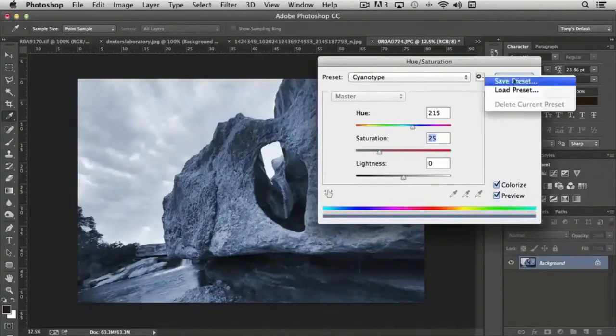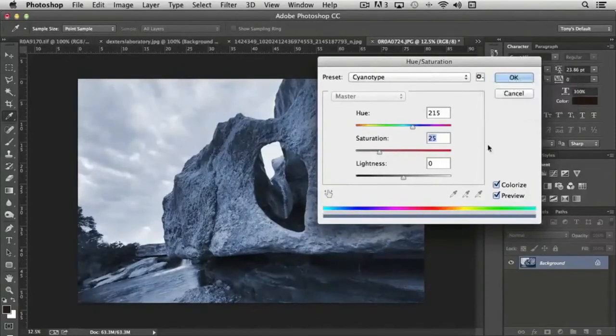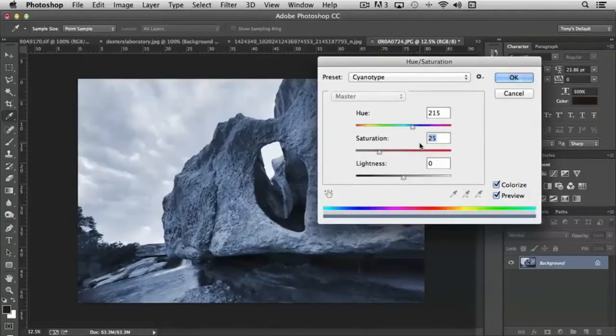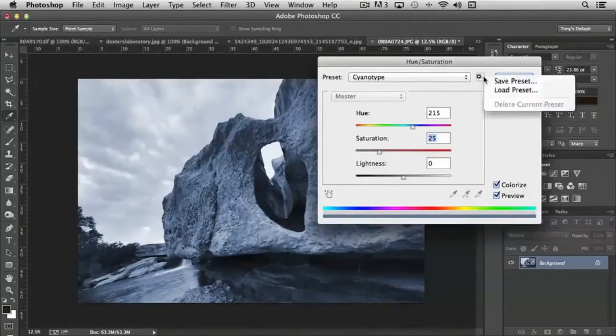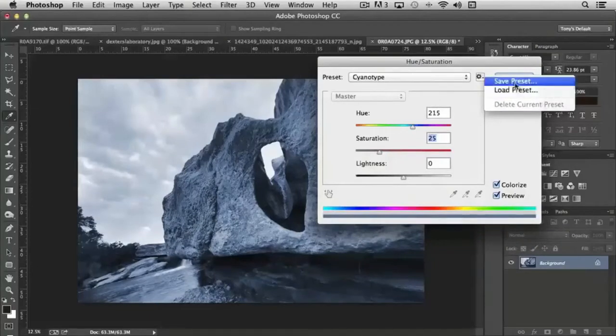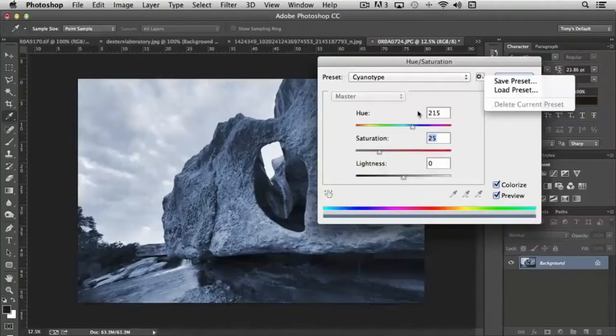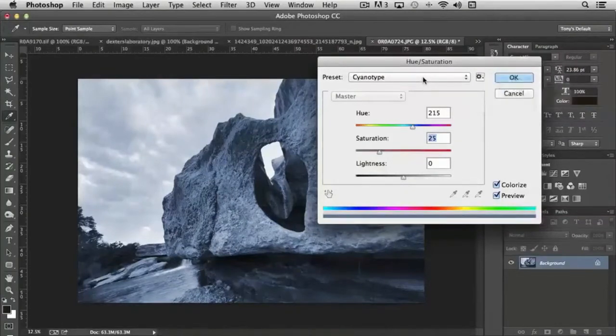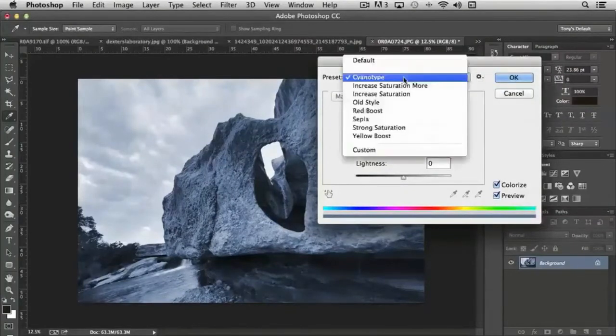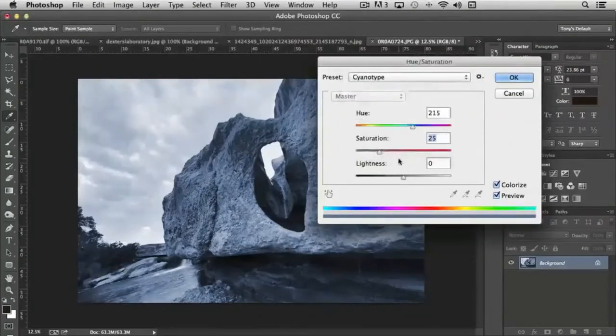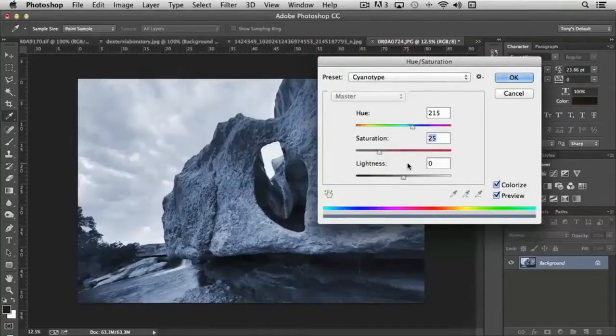There are also, let's say you have a certain setting that you really like a lot and you want to keep that, you can actually save that preset. And if you click save, it'll give you the ability to name that preset and then it'll store it up here in this area so that you can go back to it and just apply it over and over again to your image.